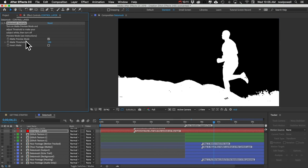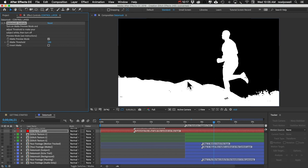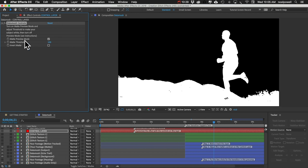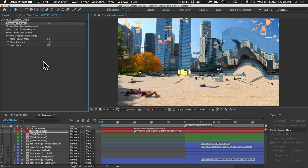Usually you would want to adjust this matte threshold, and that would expand the white areas or contract them so that you can get as much of your subject white as you can and the rest of it as dark as you can. But I'm going to just leave this at the default. When you're done, just turn off matte preview mode and this is ready to render.